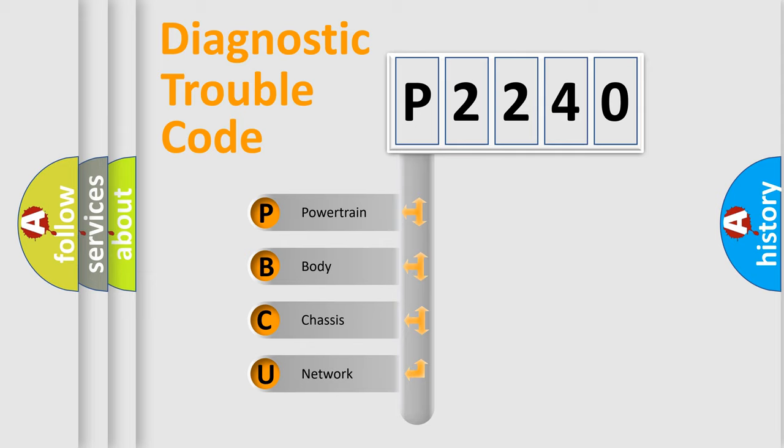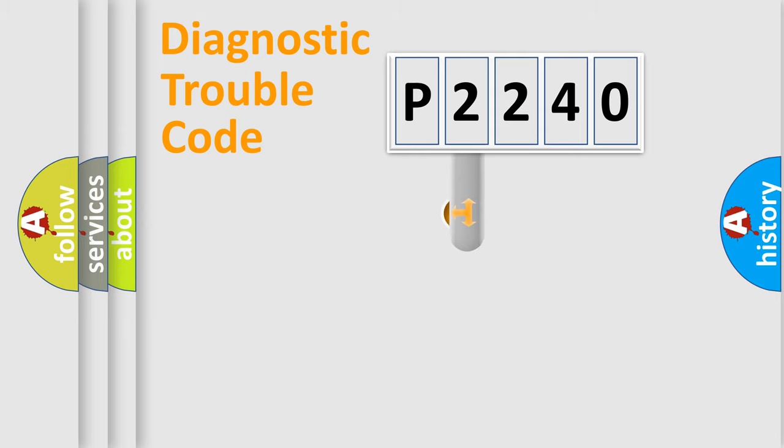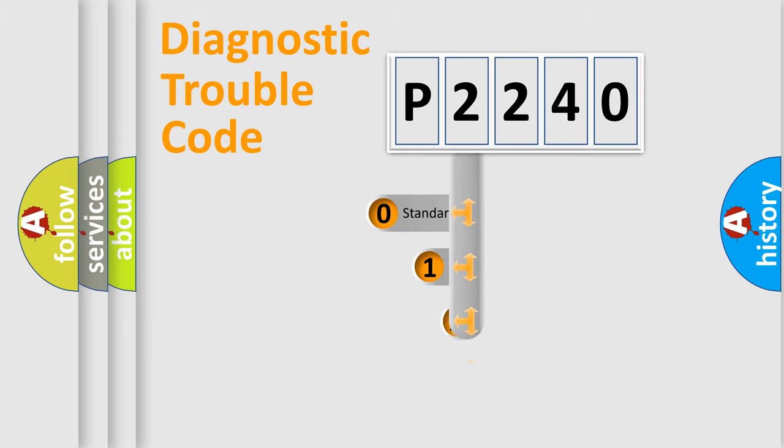We divide the electric system of automobile into the four basic units: Powertrain, Body, Chassis, Network. This distribution is defined in the first character code.